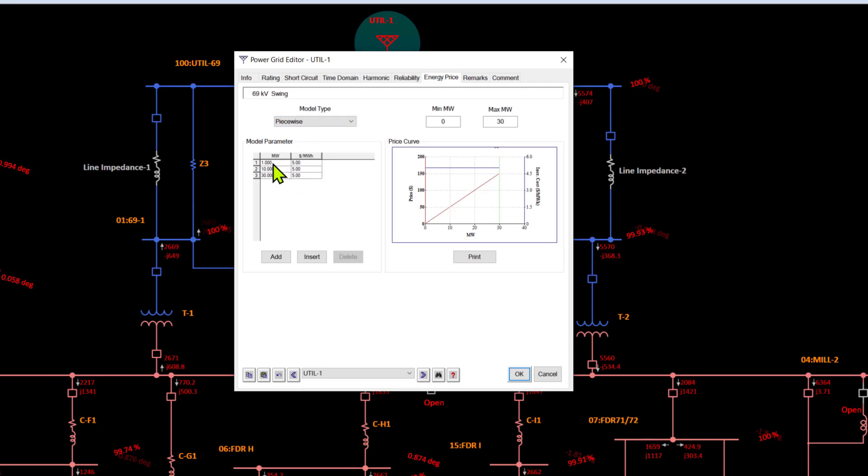The model parameter also gives us a piecewise value of the cost per megawatt. You can see the price and the incremental price in dollars per megawatt hour as well.